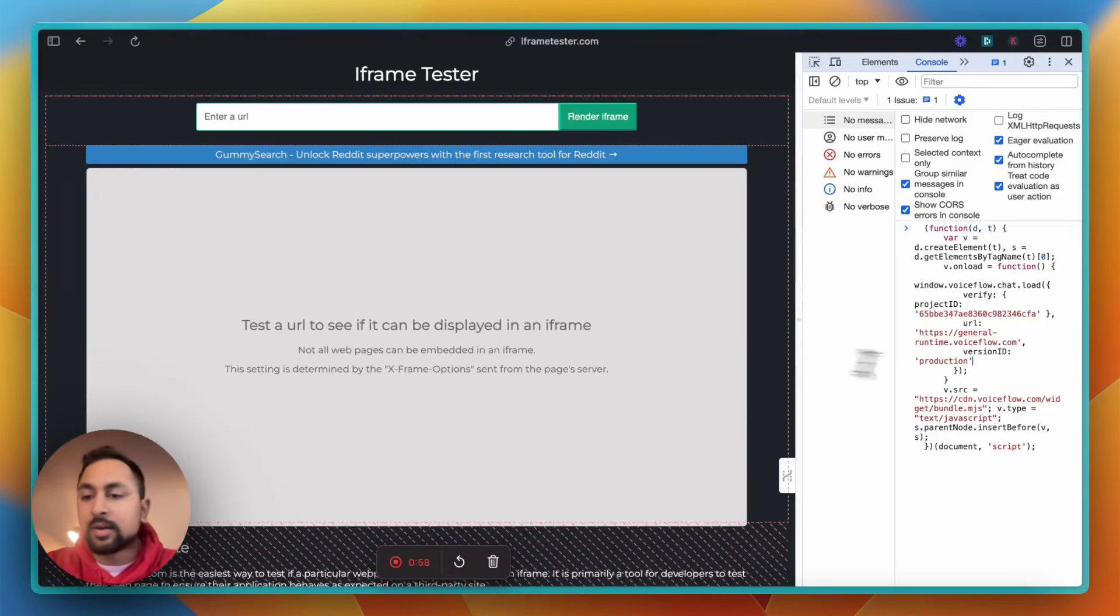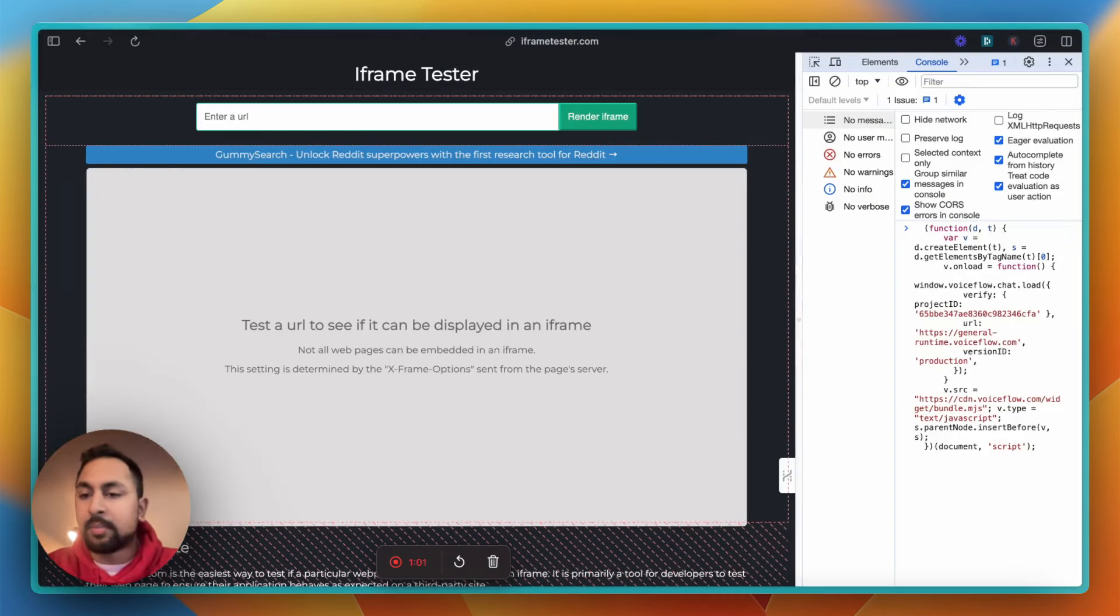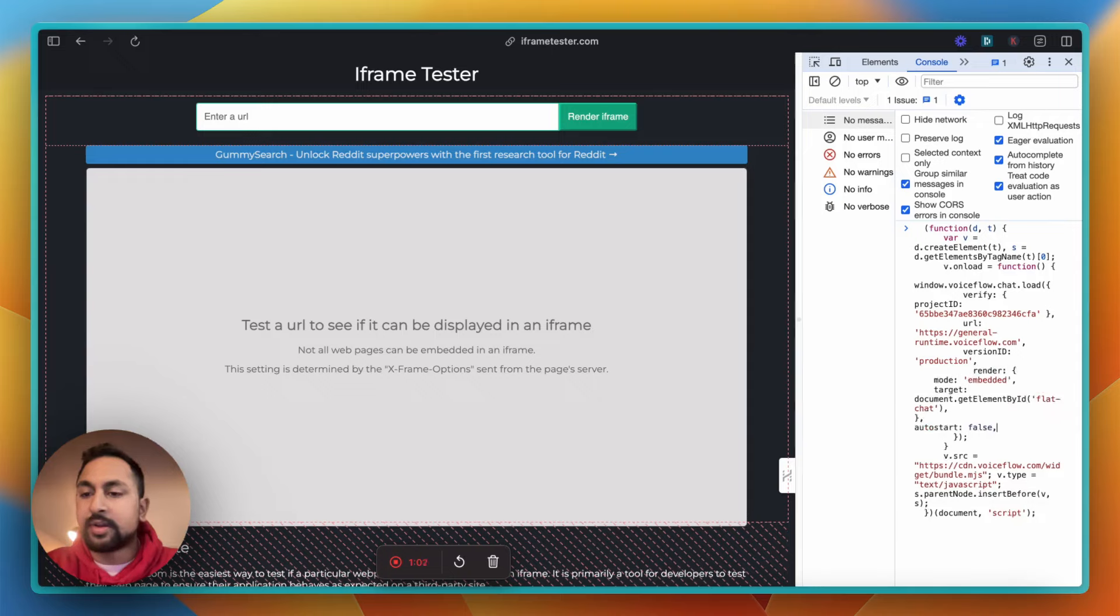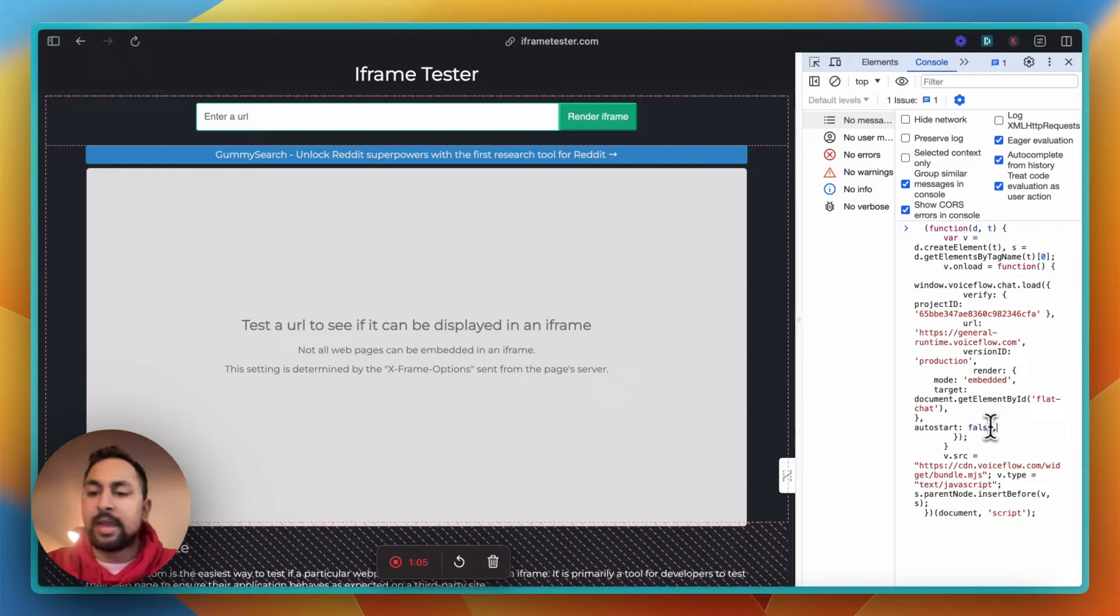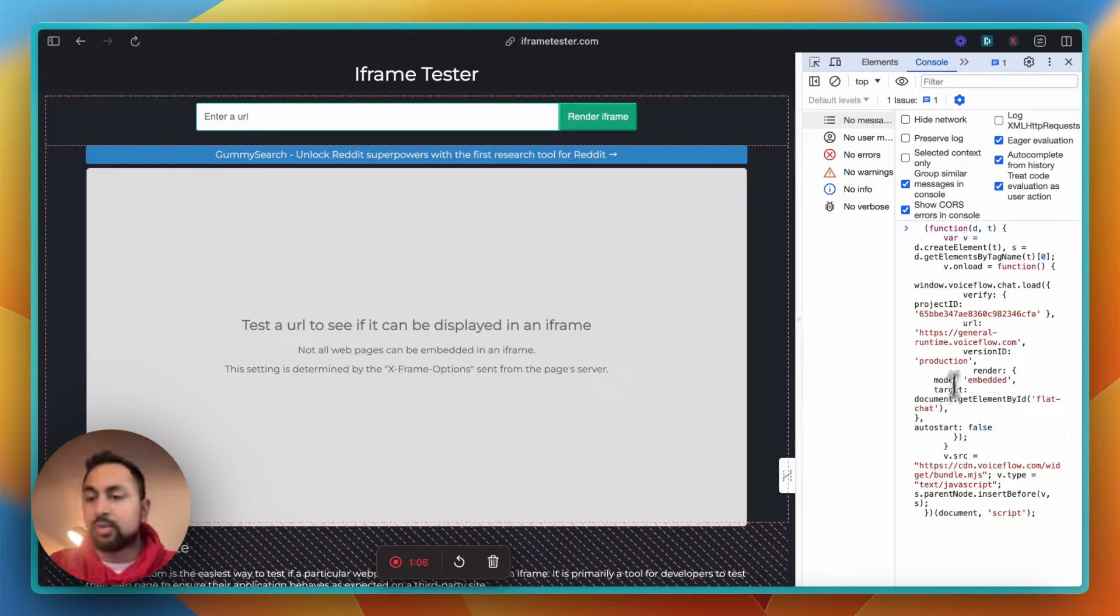And in here, I'm going to make a comma beside production. I'm going to hit Shift-Enter, and I'm going to paste the new snippet underneath, so render embedded, and just get rid of this last comma here. So we should be good to go now.